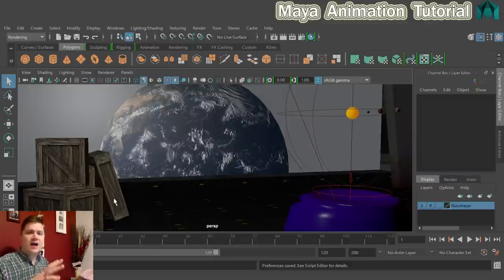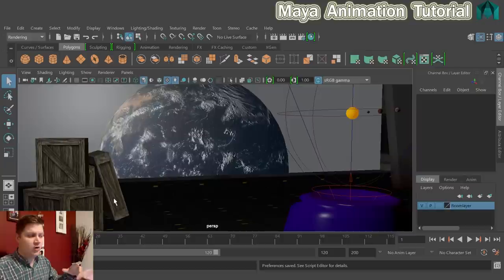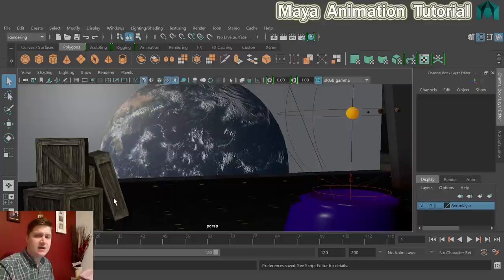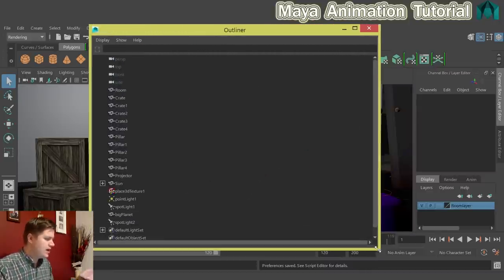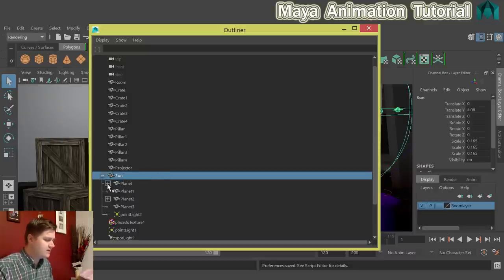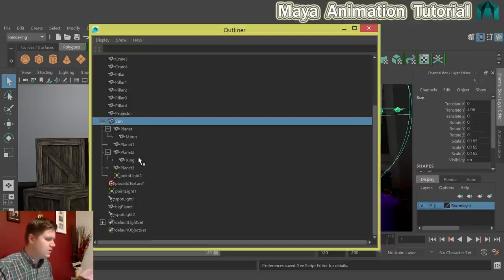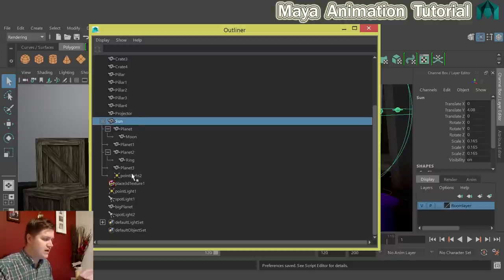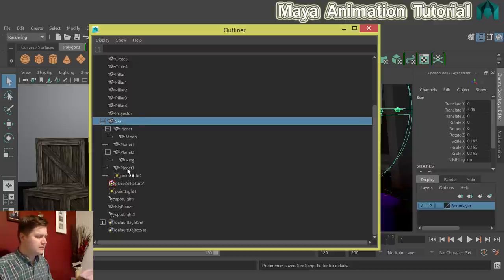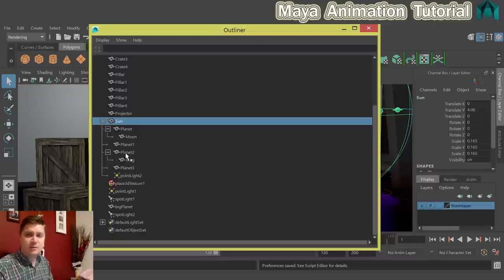The next step is to make sure the hierarchy for the solar system is set up ready to animate. Go to Windows and Outliner to check the hierarchy. Expand the sun group — you should see four planets: planet one, planet two, planet three, all belonging to the sun. The moon belongs to one planet and the ring belongs to planet two. Make sure yours is arranged this way, then close the Outliner.